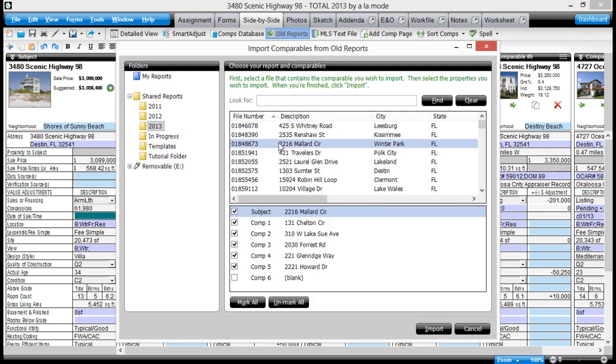then select the older file from your file list at the top. At the bottom, you'll see all the properties from that report, including the subject.